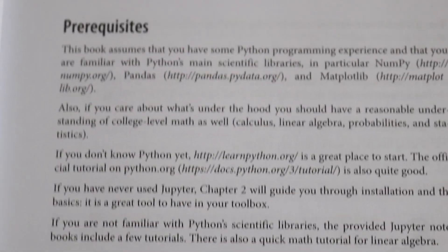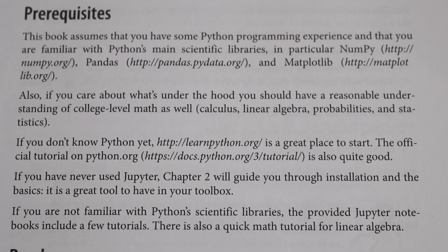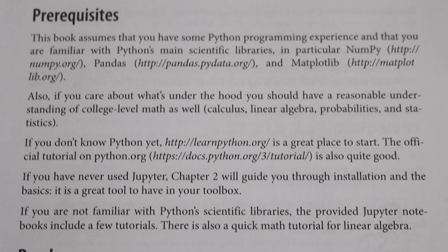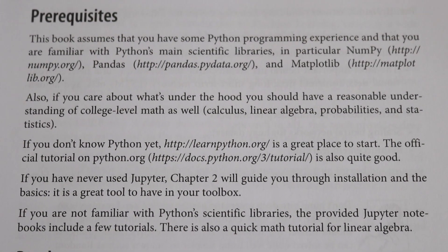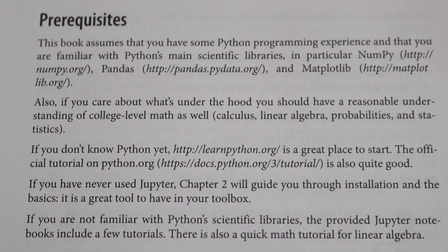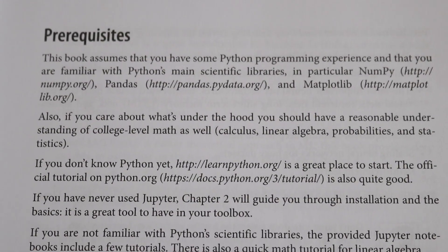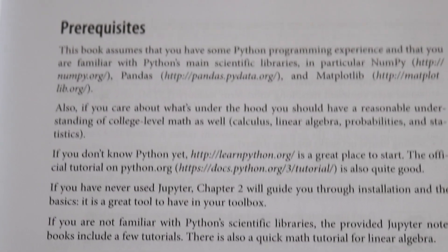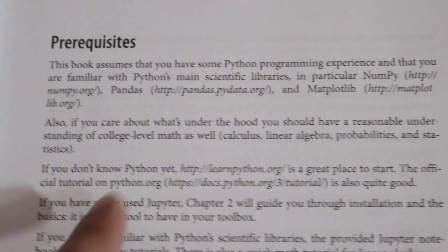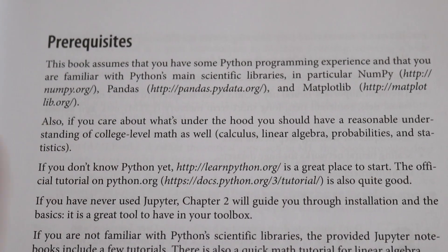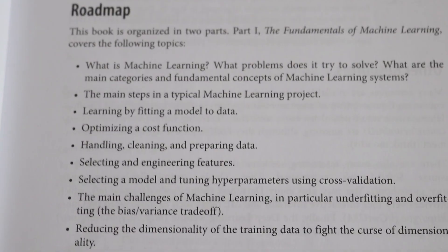The book assumes that you have some Python programming experience and that you're familiar with Python's scientific libraries like NumPy, Pandas, and Matplotlib. So this book assumes you have a good knowledge of Python and these machine learning math libraries — it's not for those who want to get started with machine learning straight away. It also says you should have a reasonable understanding of college-level math: calculus, linear algebra, probabilities, and statistics.